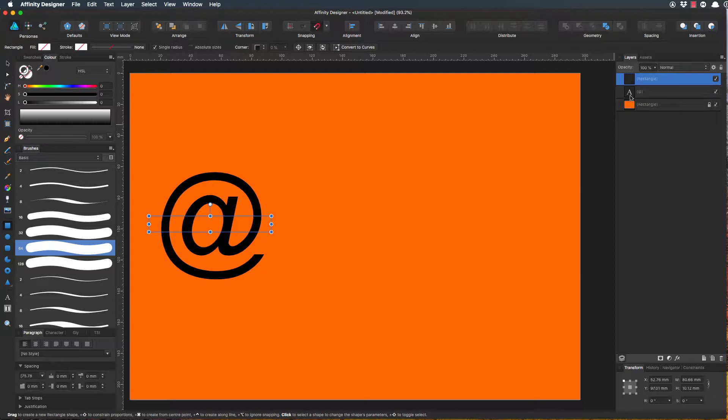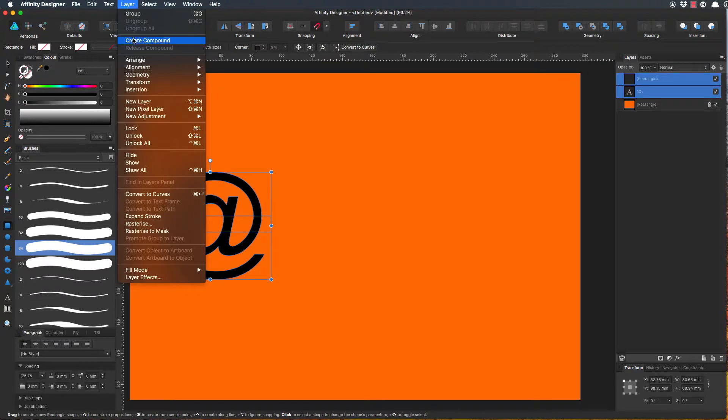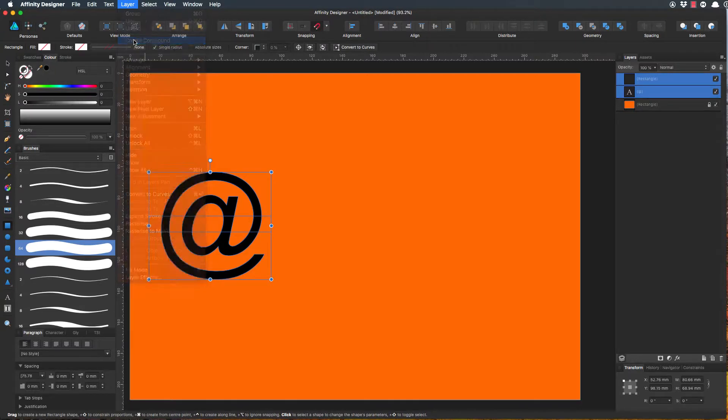So we have the rectangle selected and we have now the text selected, so both of those are selected. We can go to Layer > Create Compound.